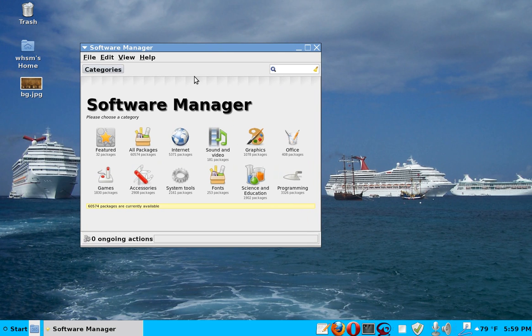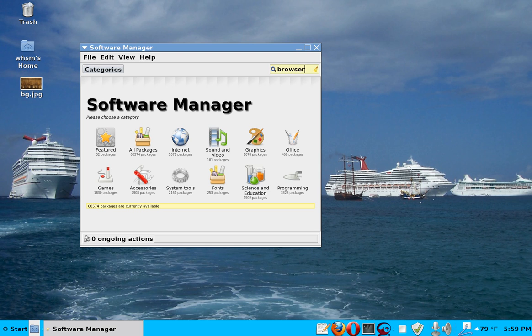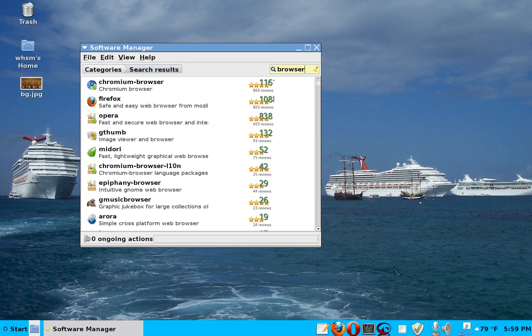There's a lot of selections which we'll get to in a second. But right now we want browsers. So, you put in browser. You don't have to hit enter or anything. It will automatically come up. And it gives you a whole choice of browsers.